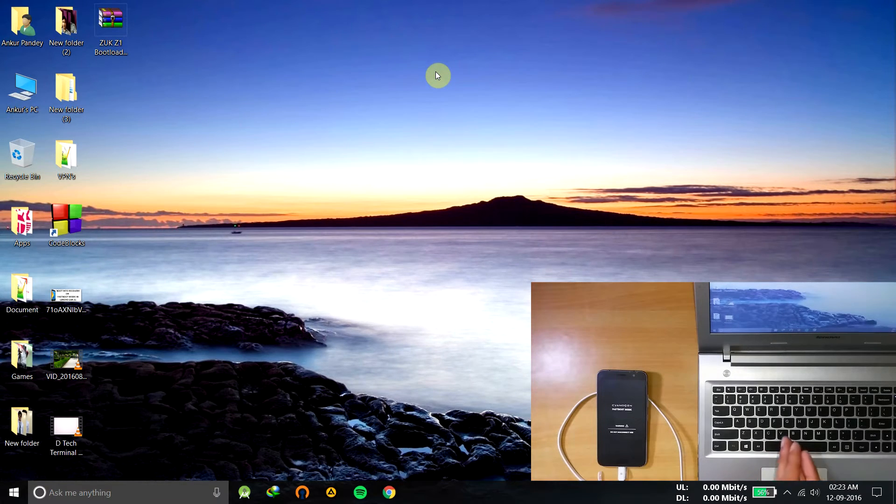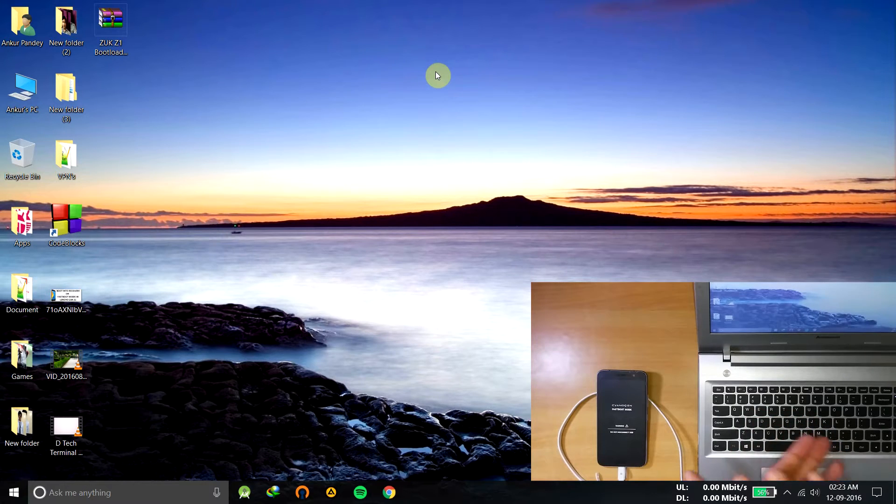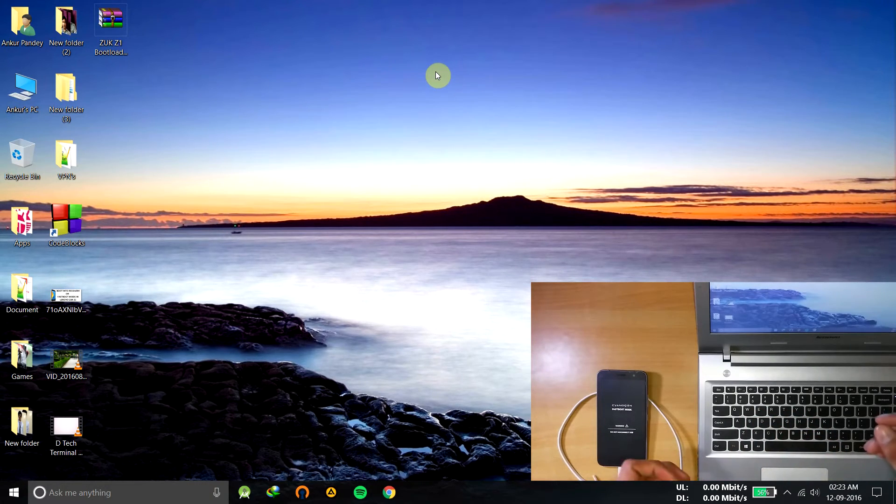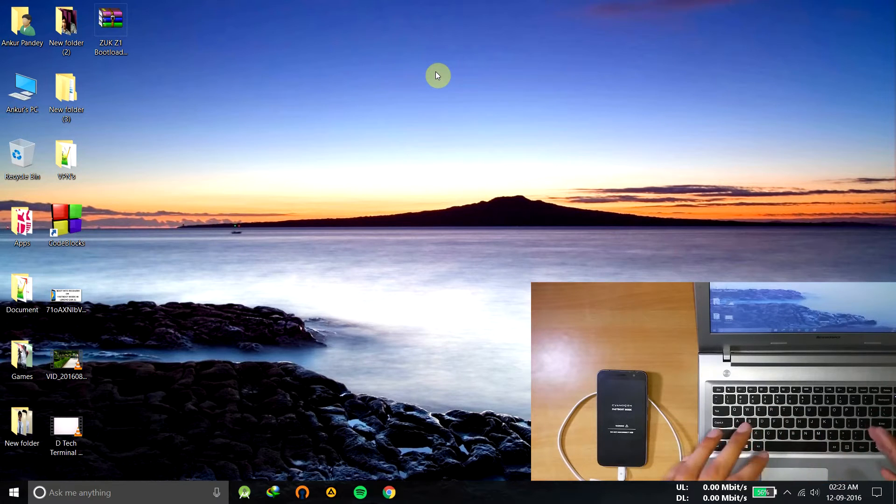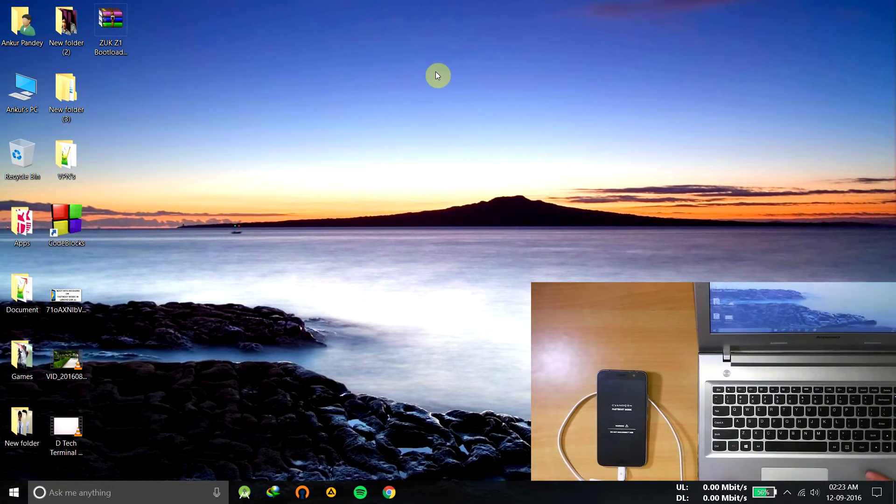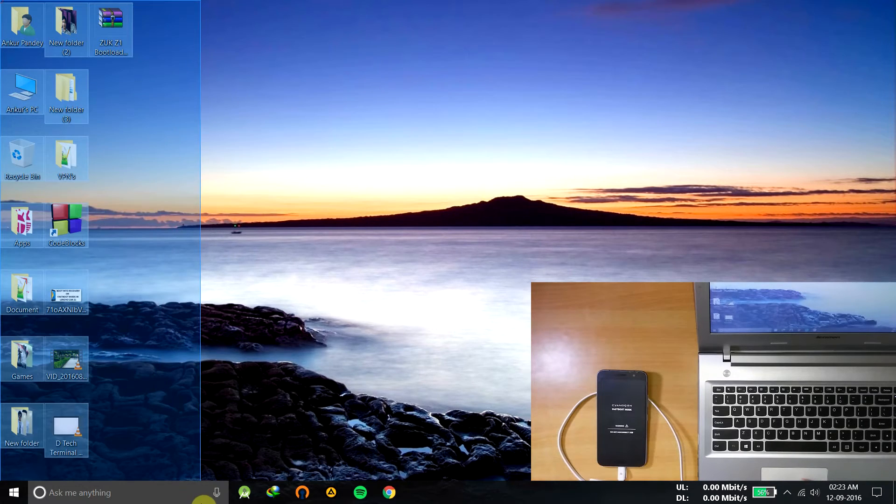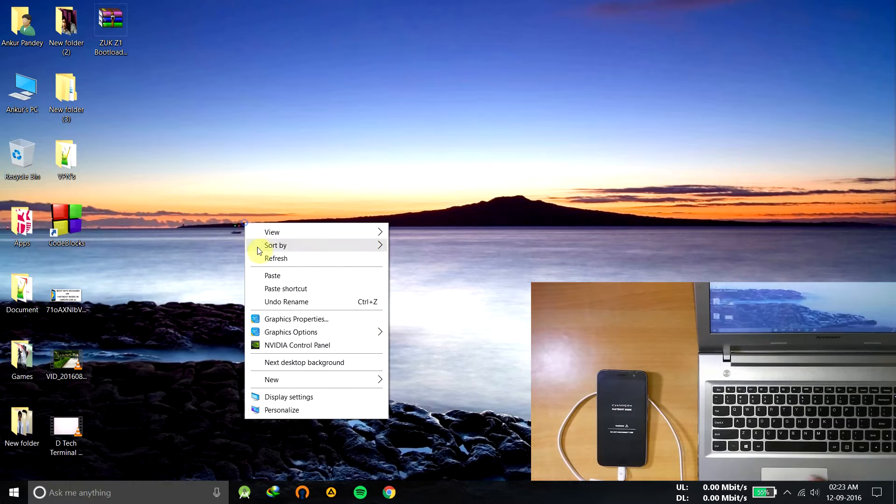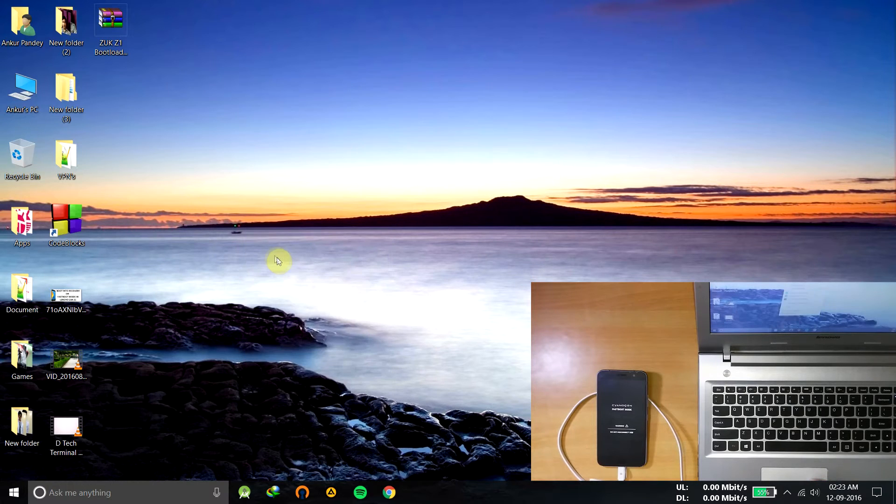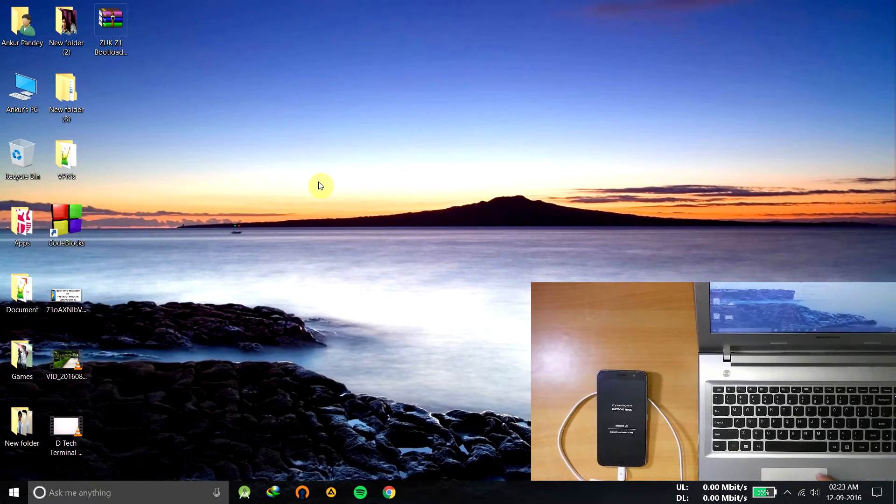Please note that unlocking the bootloader will erase all of your data. So please copy and backup all of your data if you haven't and then after proceed to this step. Otherwise, I will not be responsible for the loss of your documents or your pictures.